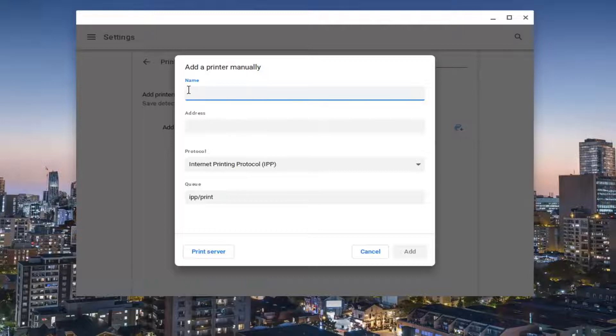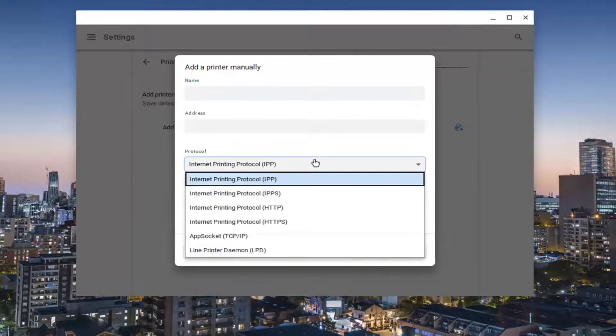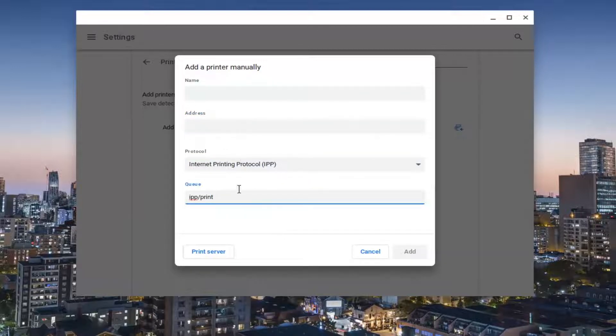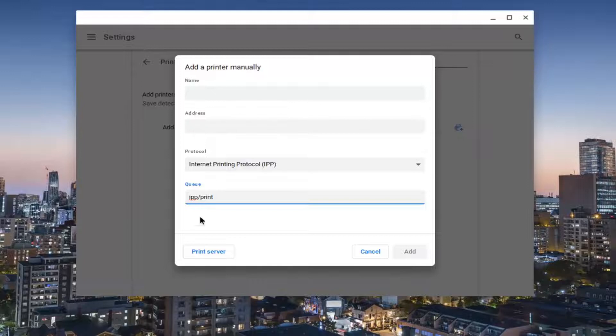And now at this point, you enter in your name of the printer as well as the printer address, what protocol it is using, as well as the queue. So probably the last two, you're not going to have to change, but the first two, you definitely will need to.